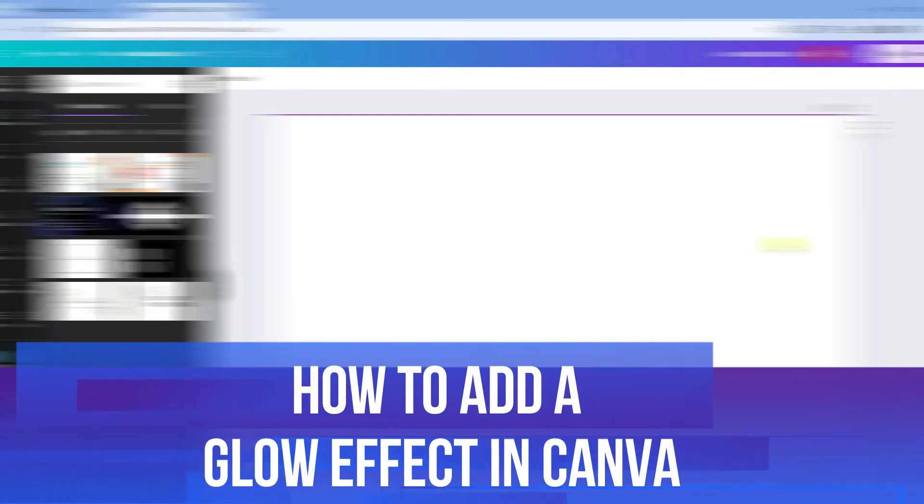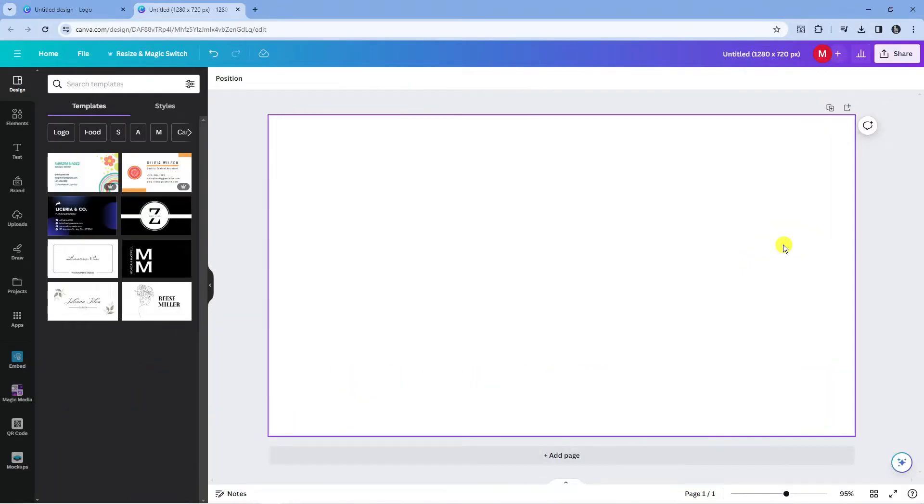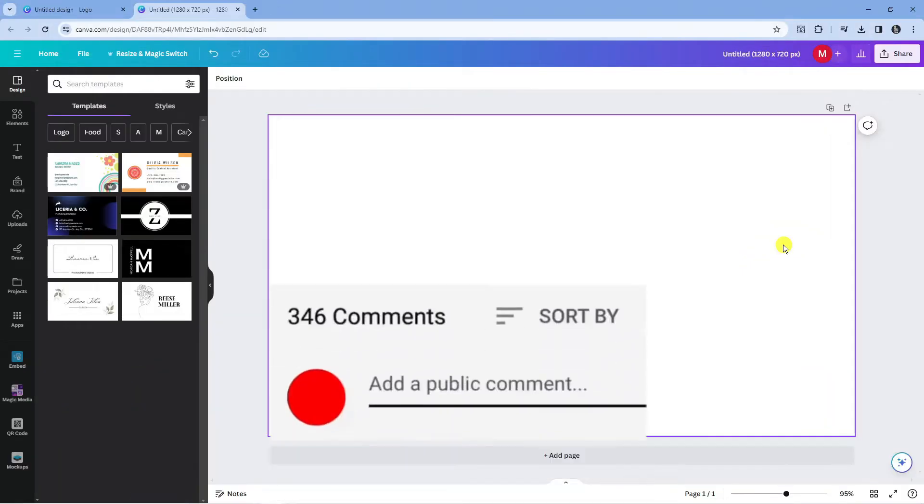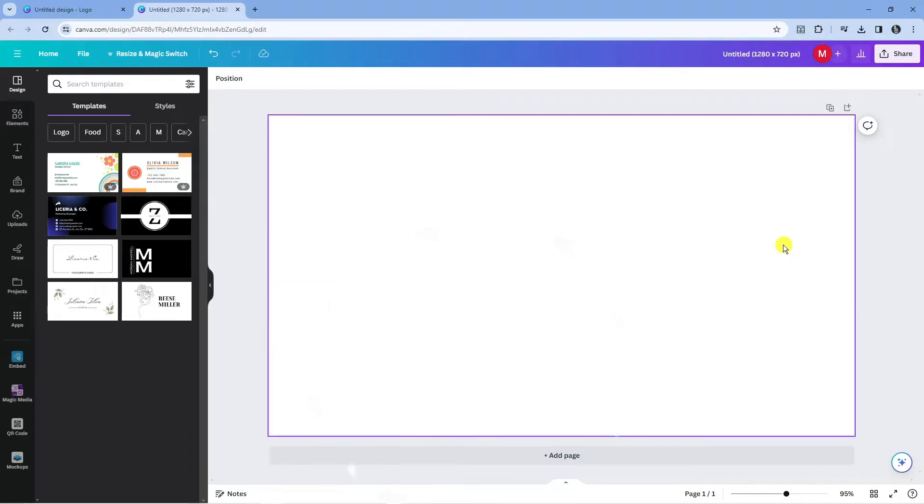In this video I will show you how to add a glow effect in Canva. If you have any questions or comments regarding this tutorial feel free to drop that down in the comment section below the video and with that being said let's jump straight into it.